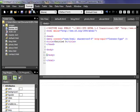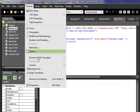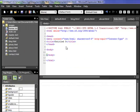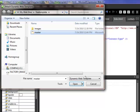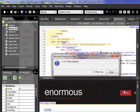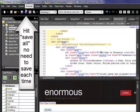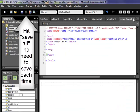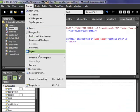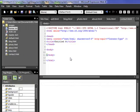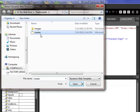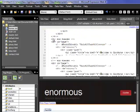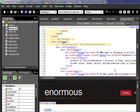For each remaining page: Format, Dynamic Web Template, Attach — highlight master, Open, Attach, Close, then save. Just the same process for all of them — Format, Dynamic Web Template, Attach — and remember there's that asterisk so make sure to save each time.